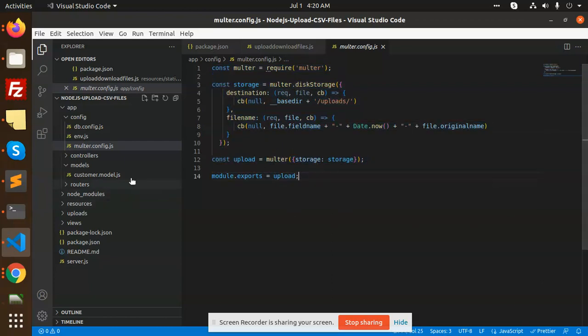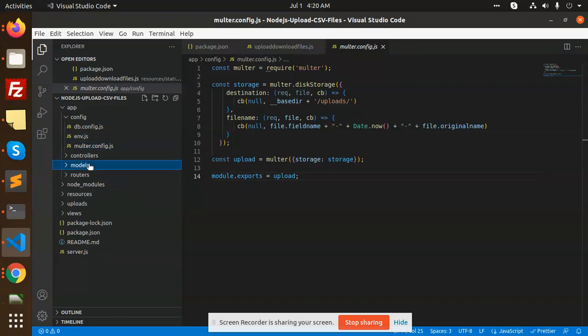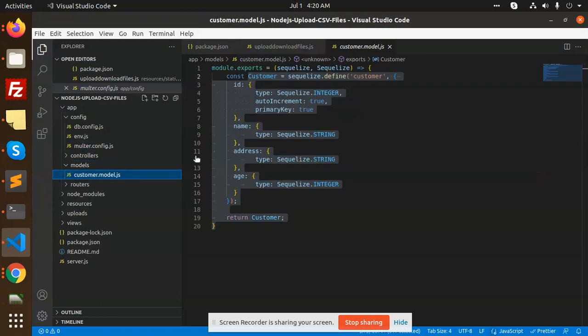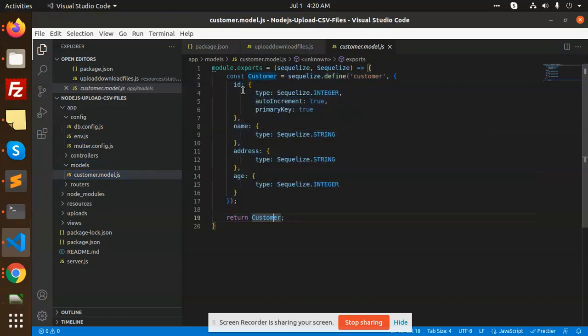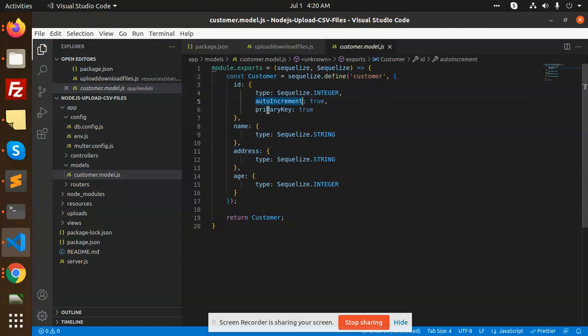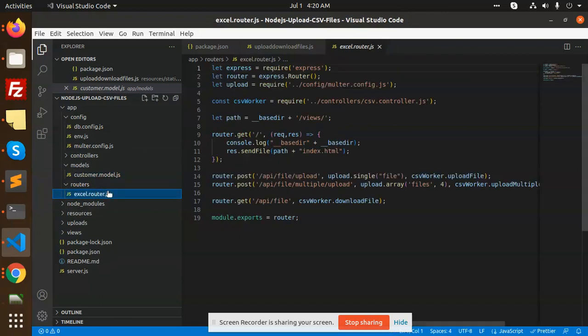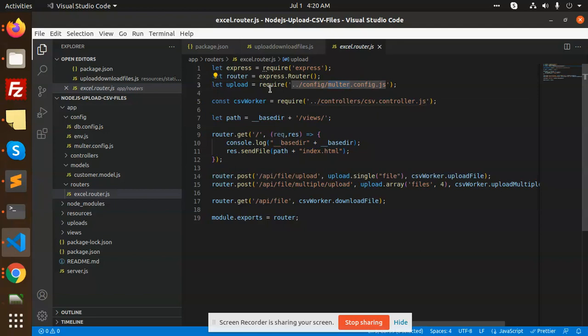We have models - the customer model where we have mentioned ID, name, address, and age. ID is the primary key and it's auto increment, so you can add it or not in the CSV. Then we have the routers.